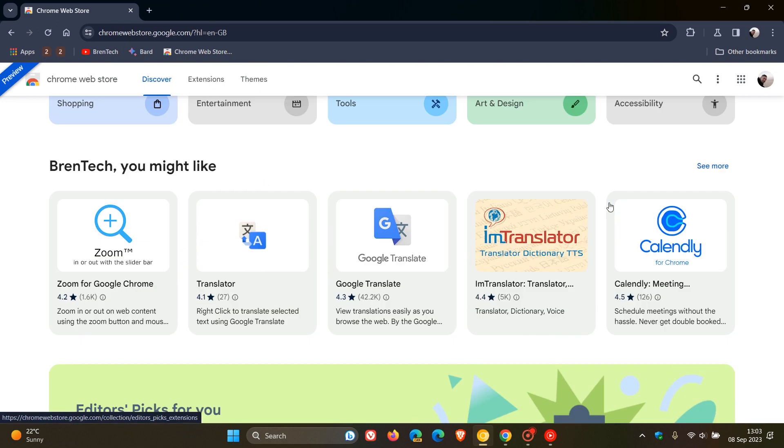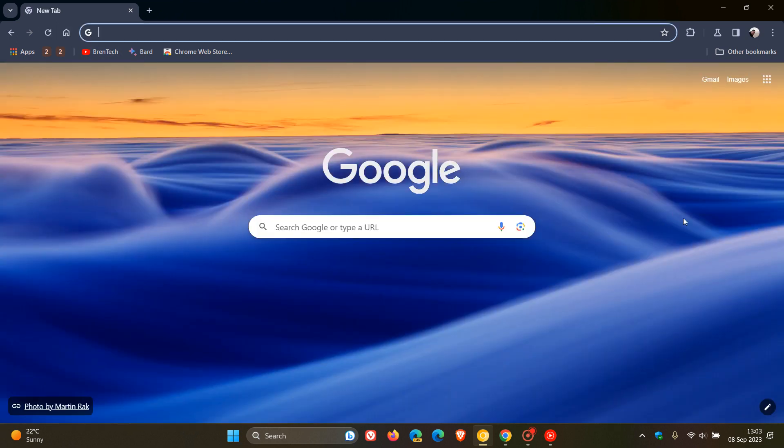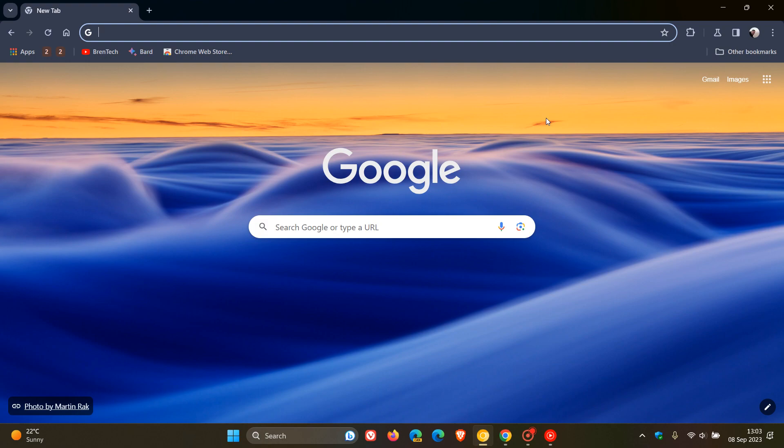So Google Chrome is 15 years old this month. And as mentioned, version 117 and I think version 118, they're going to carry a lot more of those visual redesign changes. So thanks for watching and I'll see you in the next one.